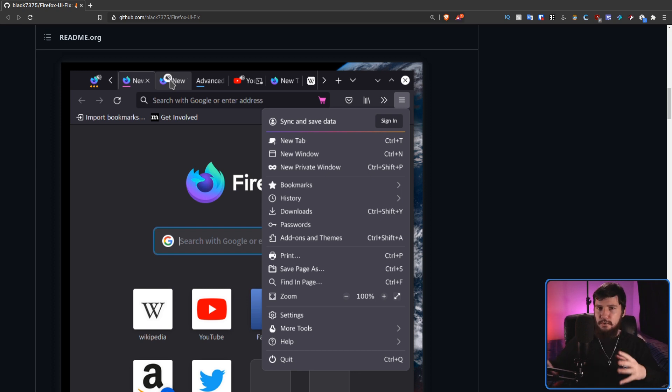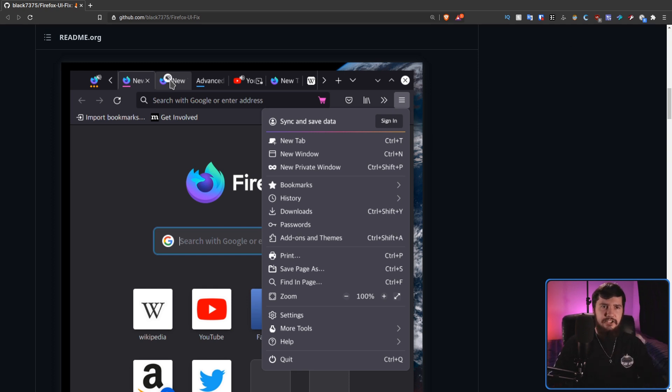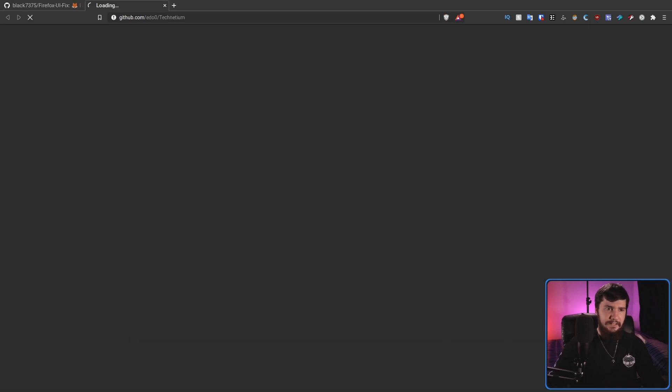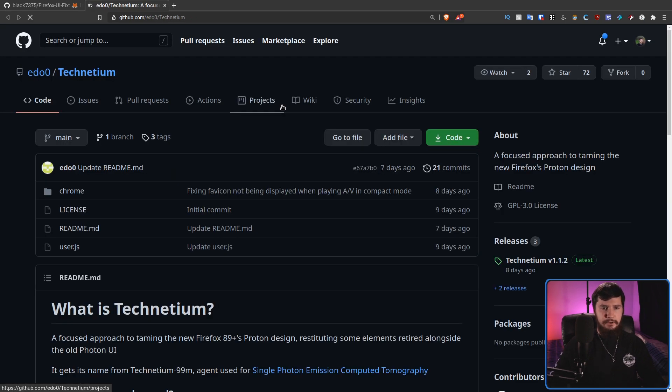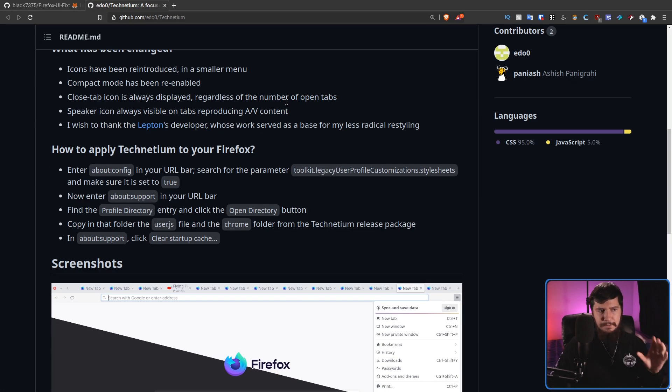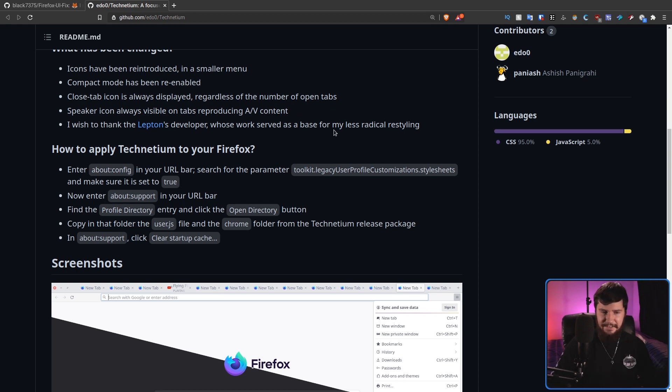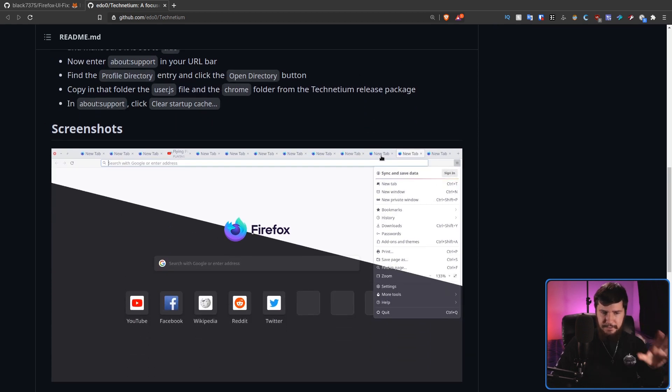Now, if you don't hate the new Proton UI, but you want it to be a little bit more tamed, you like the general idea of the floating tabs, you just don't like the idea that there is so much extra padding. Maybe try out Technetium? I'm not sure how to actually say the name, but this is basically how it looks.